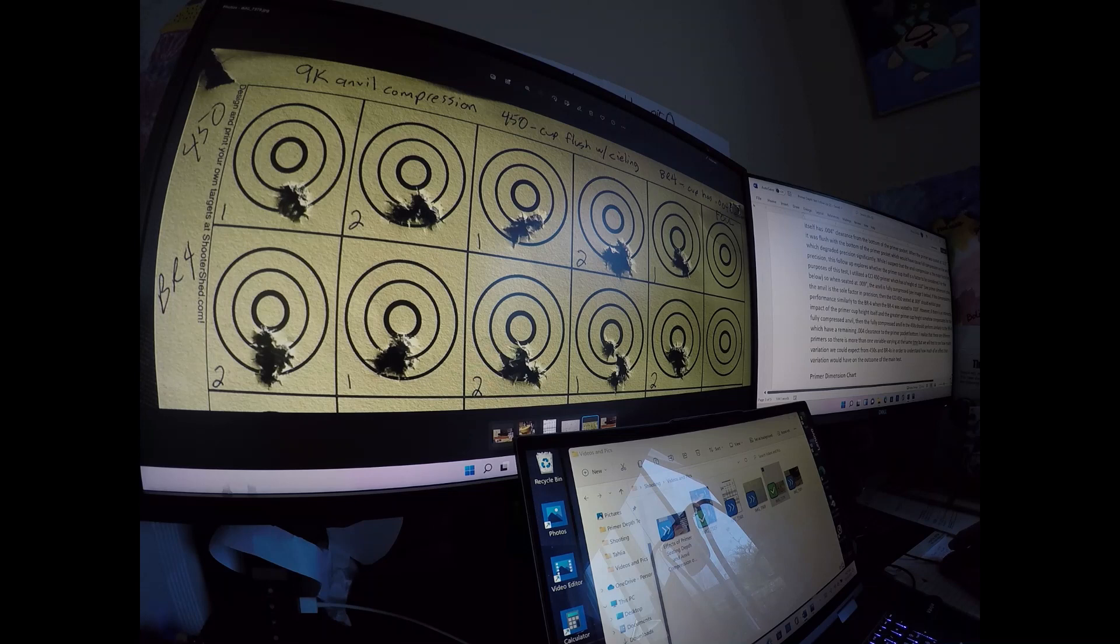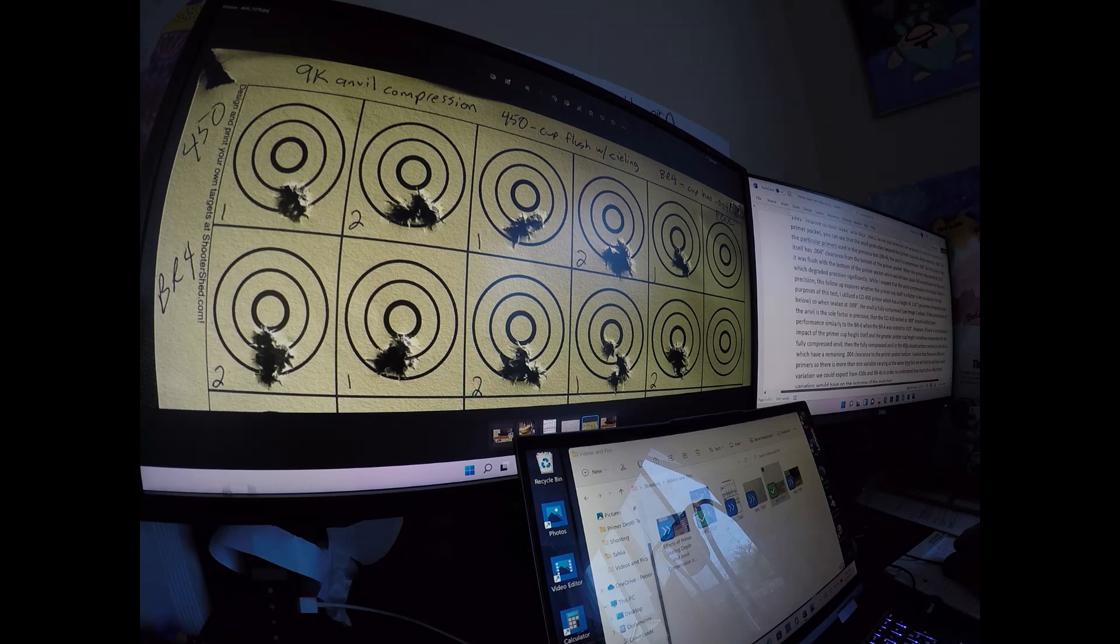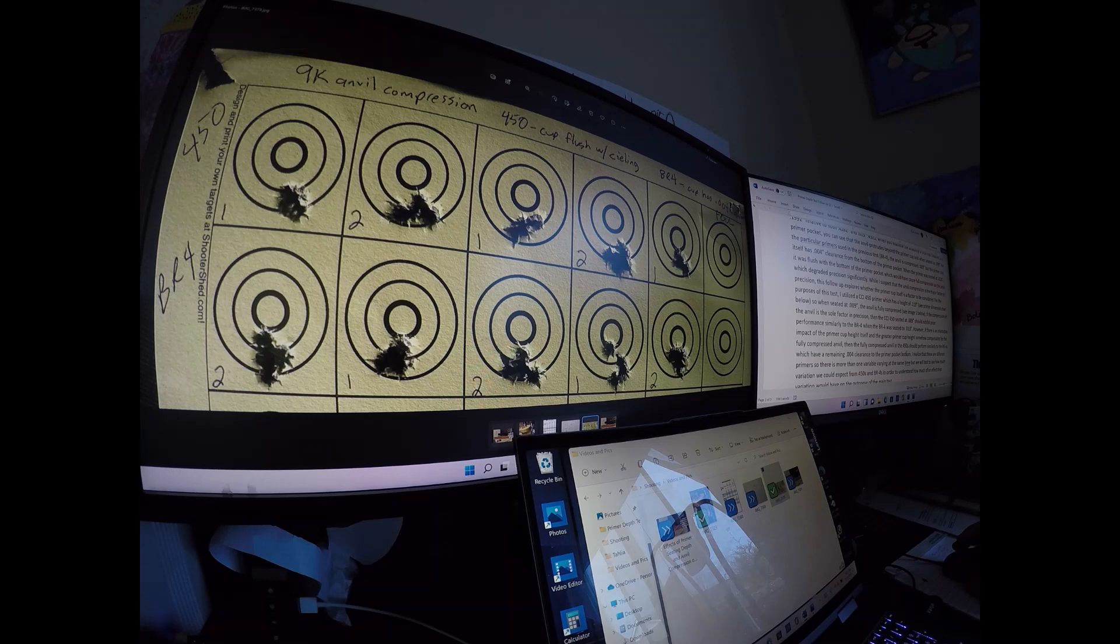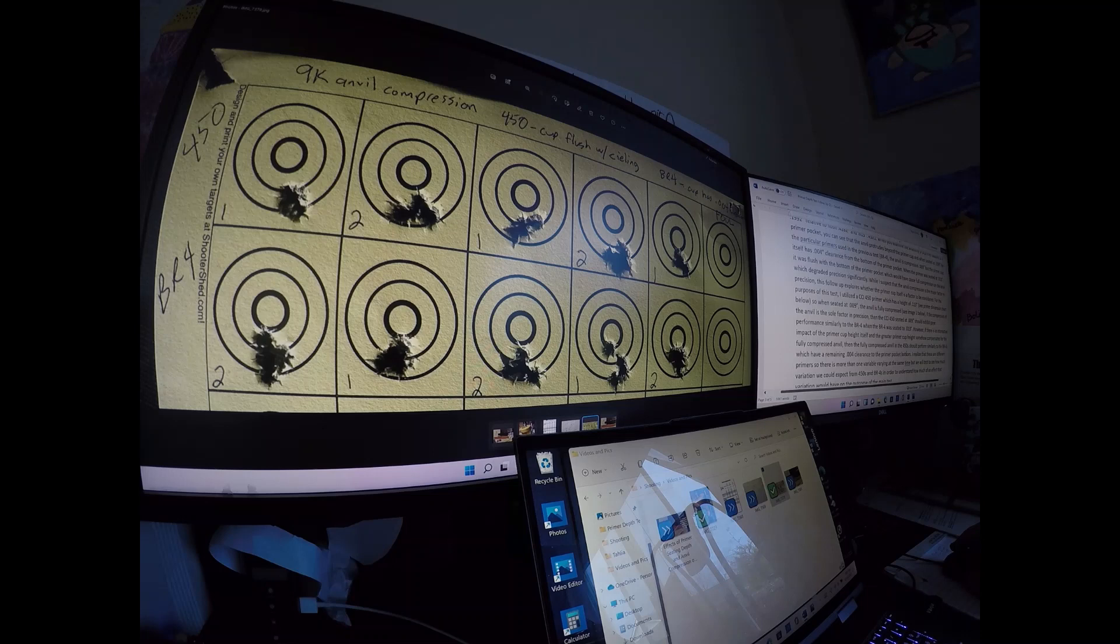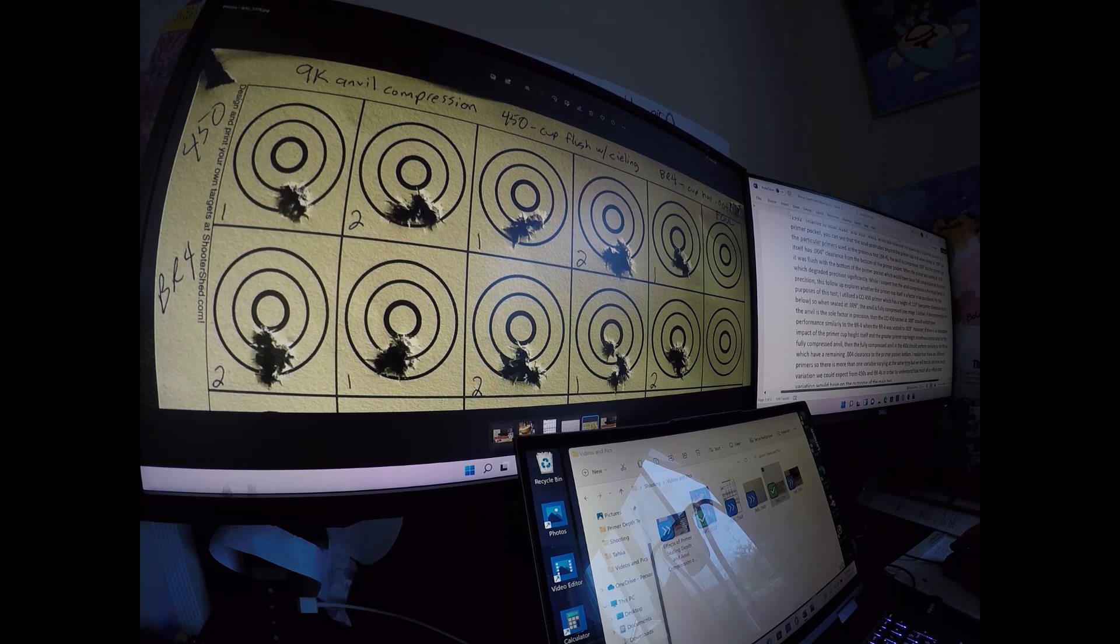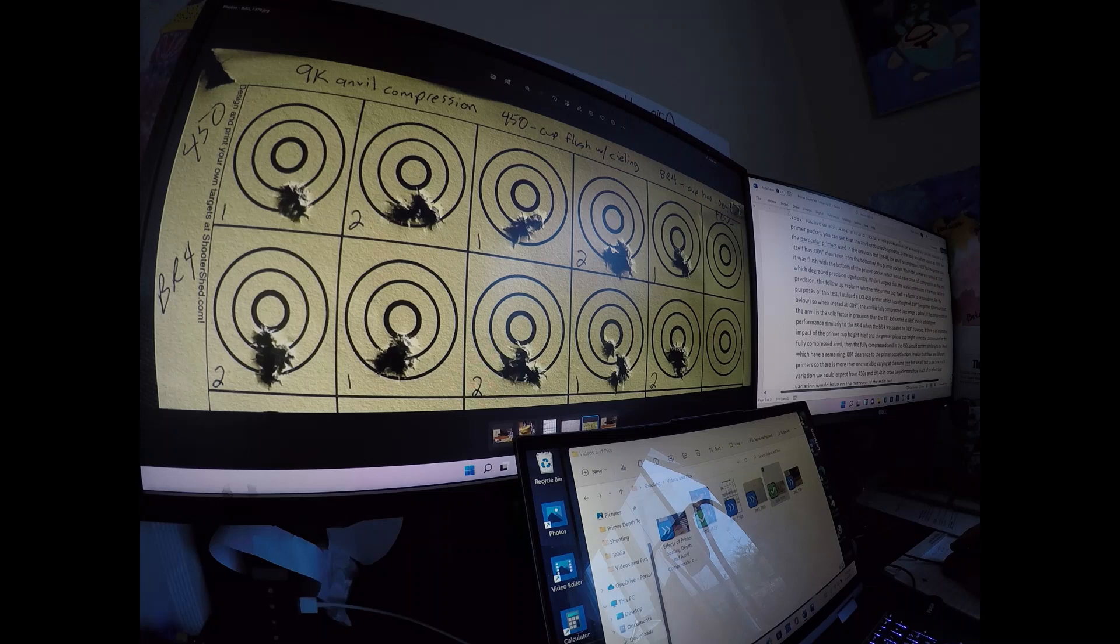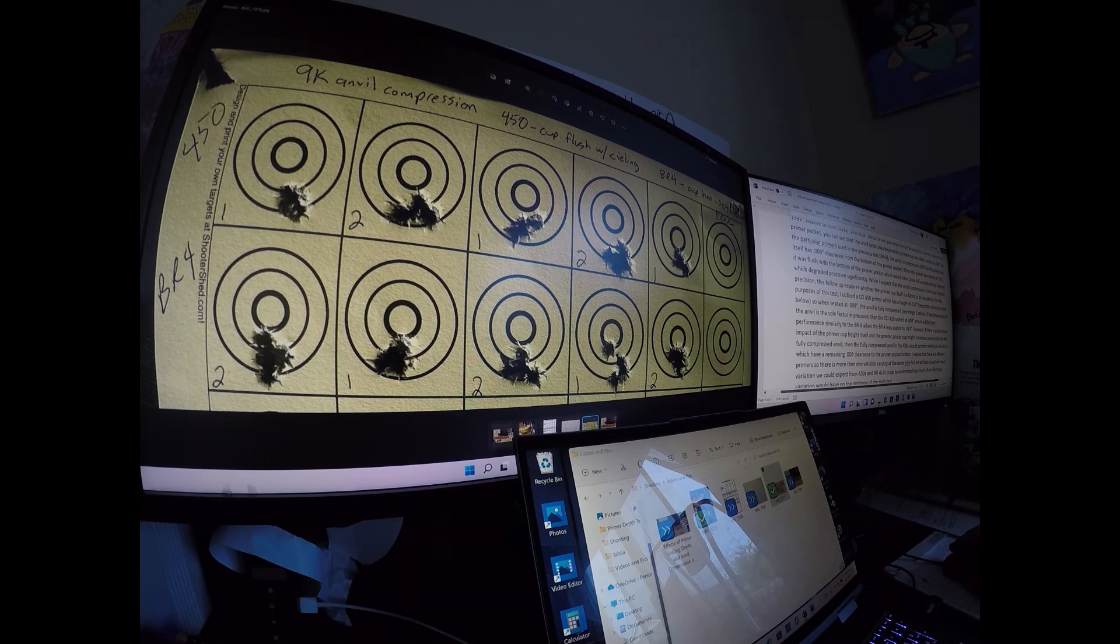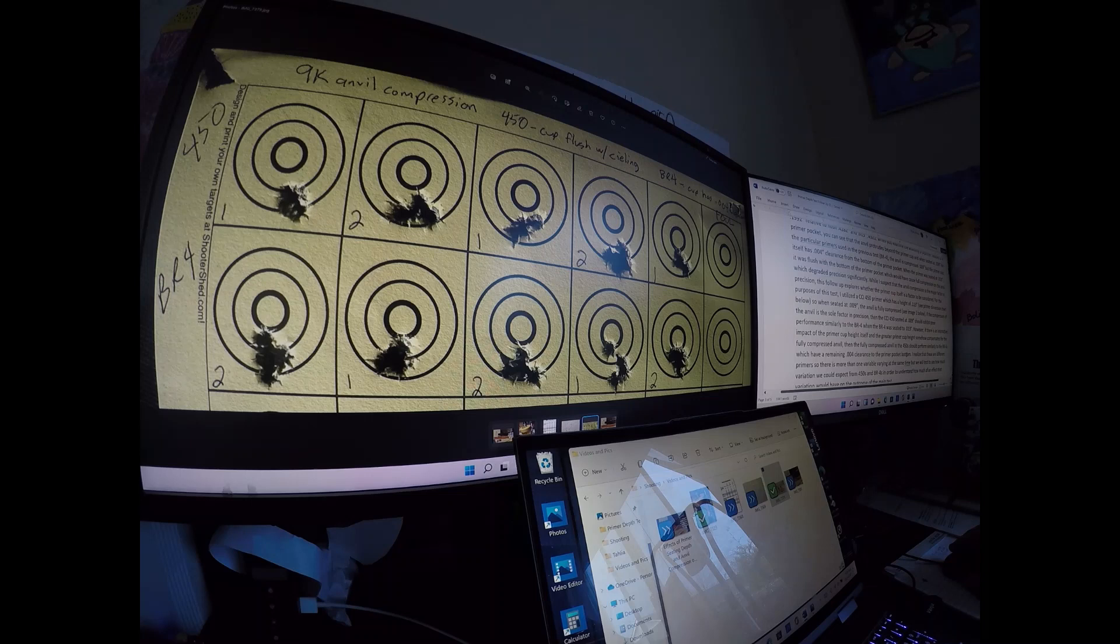That was interesting information. I was wondering, if we seated a primer that was fairly short in height and it allowed a little bit of space between the top of the primer cup and the top of the primer pocket there, what if we used a primer that was taller? Where if you seated it nine thousandths, the primer cup itself would hit the top of the primer pocket but still compress the anvil at nine thousandths. Does it really matter where the cup lies, or does it really matter where the anvil is compressed?